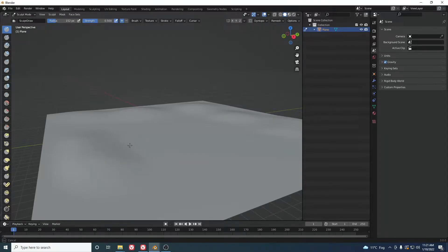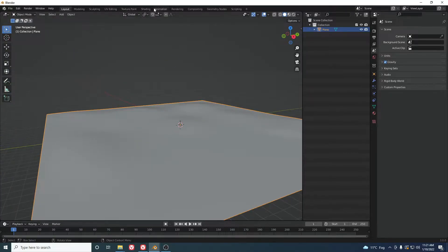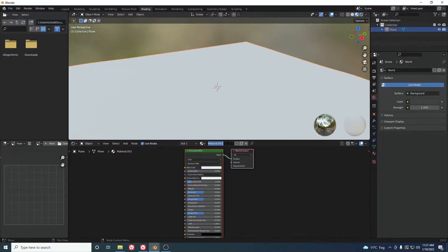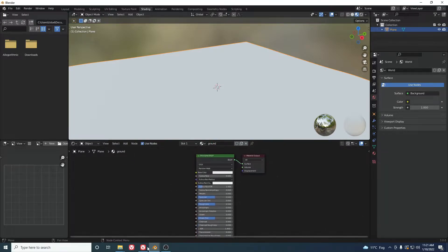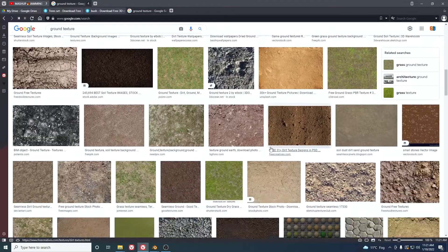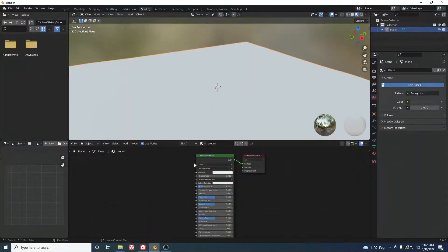With Shift+click you can smooth it, so add some smooth strokes. Now go to Shading and add a texture — create a new material, rename it 'ground', then open Google and find any ground texture you like and download it.